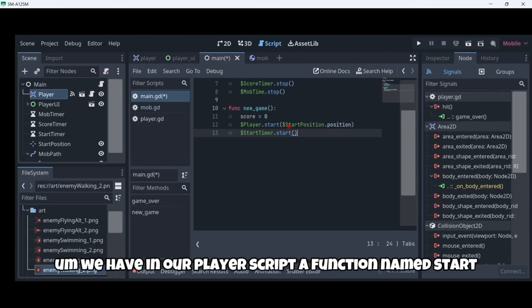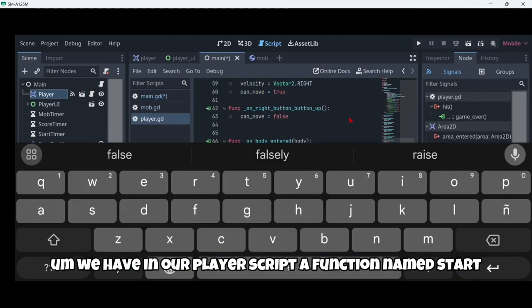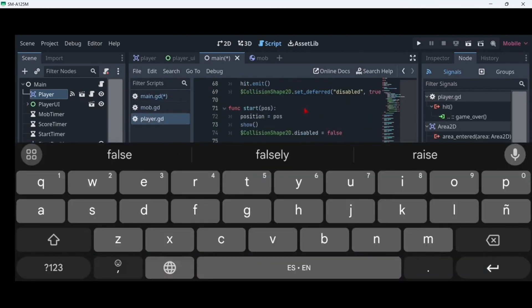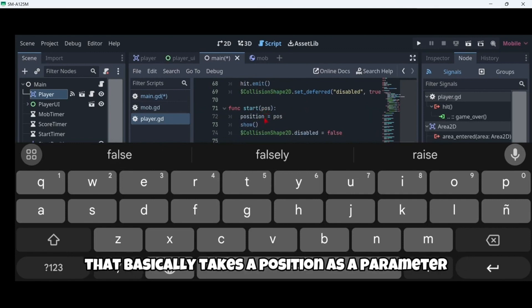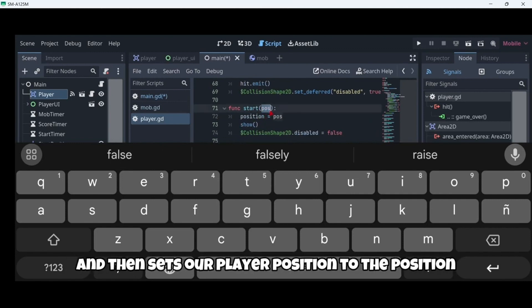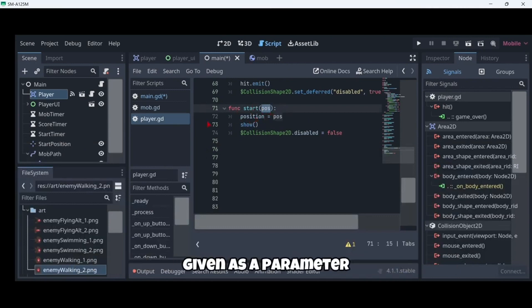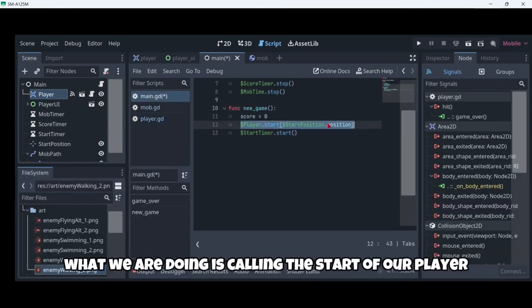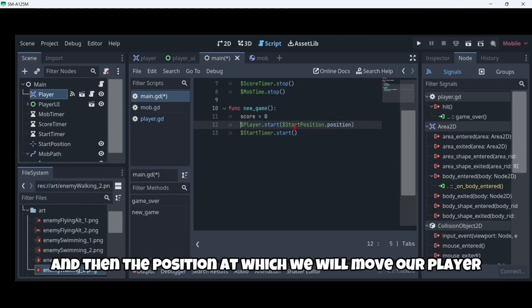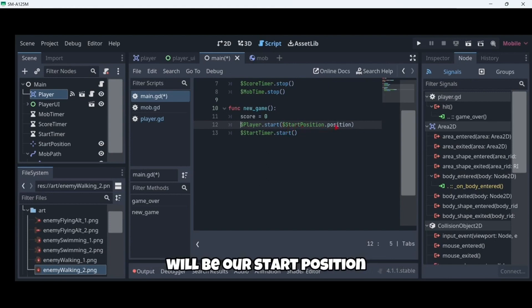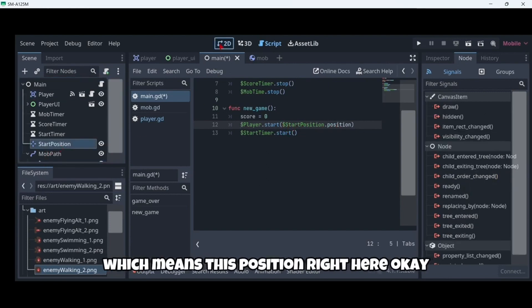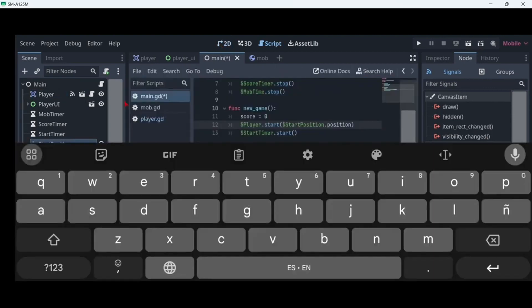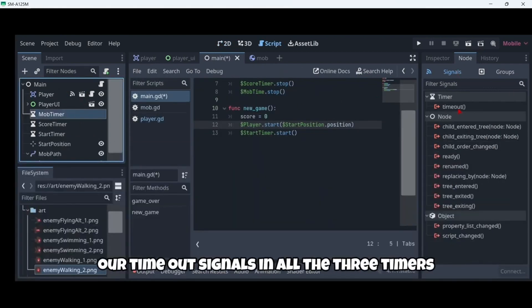So that you remember — we have in our player script a function named start that takes a position as a parameter and then sets our player position to that position. In this line what we are doing is calling the start of our player, and the position at which we will move our player will be our start_position.position, which means that position node we set up earlier.